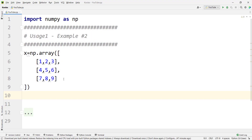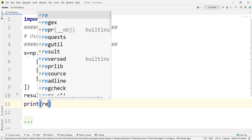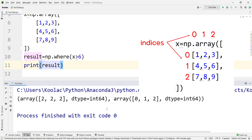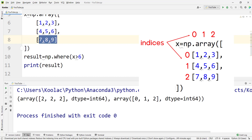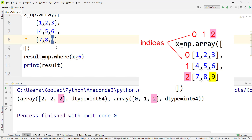Now let's talk about usage number one, example number two. Here we have defined a two-dimensional array, like a matrix, and we want to determine which values are greater than 6. We simply type np.where with the condition x greater than 6 and store the result. Running the code shows the row and column indices: 7 is at row index 2, column index 0; 8 is at row index 2, column index 1; and 9 is at row index 2, column index 2.